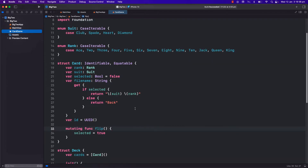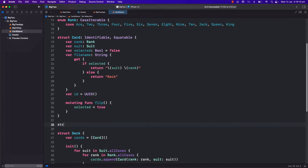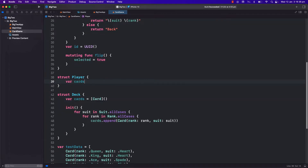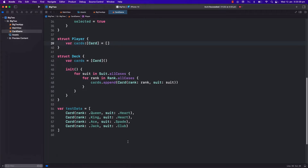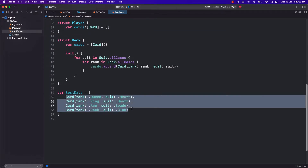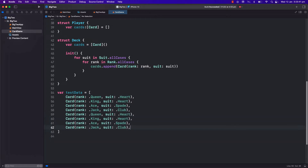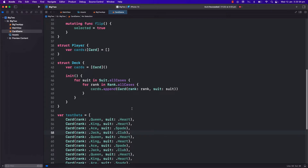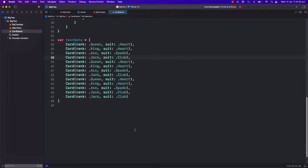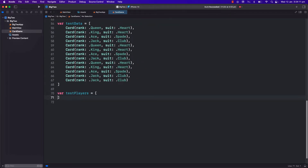Let's build the player model. Each player holds 13 cards. What I need is a var for the player's cards - this is just a simple array of cards and we can initialize it with an empty array in the beginning. For this testing, I will create 13 cards in our test data again. I will replicate these cards with copy-paste and each of the players will hold these 13 cards initially just for testing. I will also create an array of four players for testing.